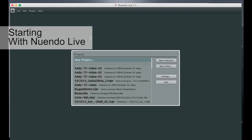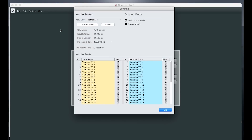Now start Nuendo Live and open the settings with the icon in the corner. Check you've got the correct driver and that you're in multi-track mode. Then make sure you've got 48 kilohertz as the sample rate. You can also set a pre-record time — a great feature that uses a buffer to capture up to 60 seconds before you manually press go, in case you just missed the start of the show.